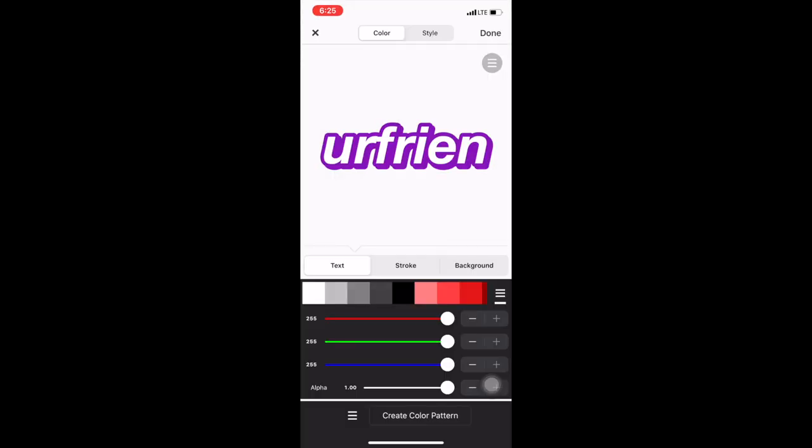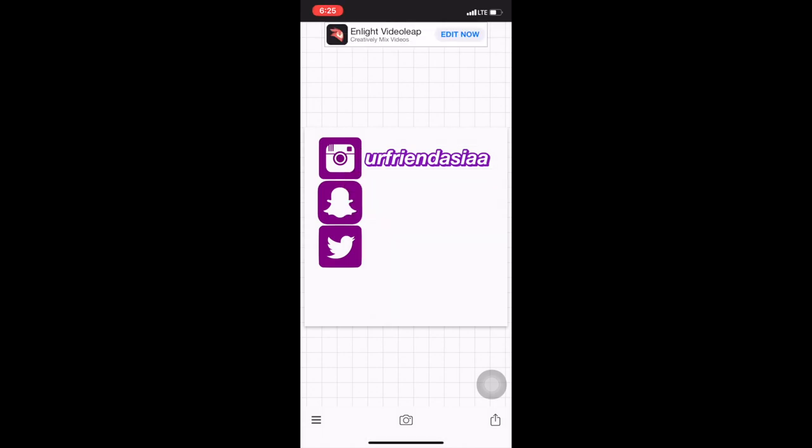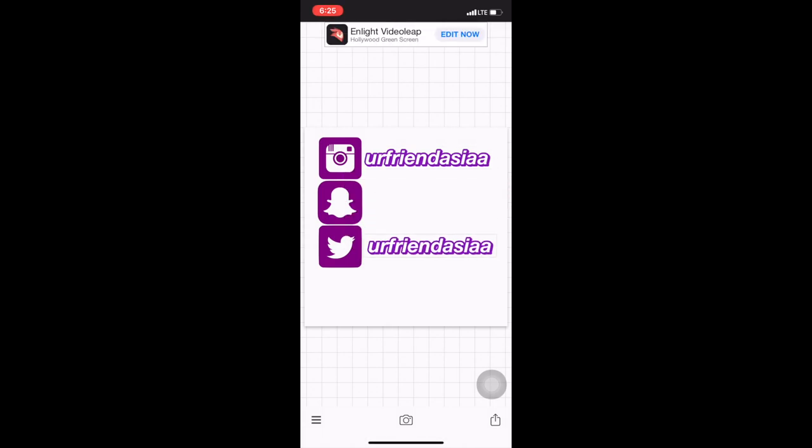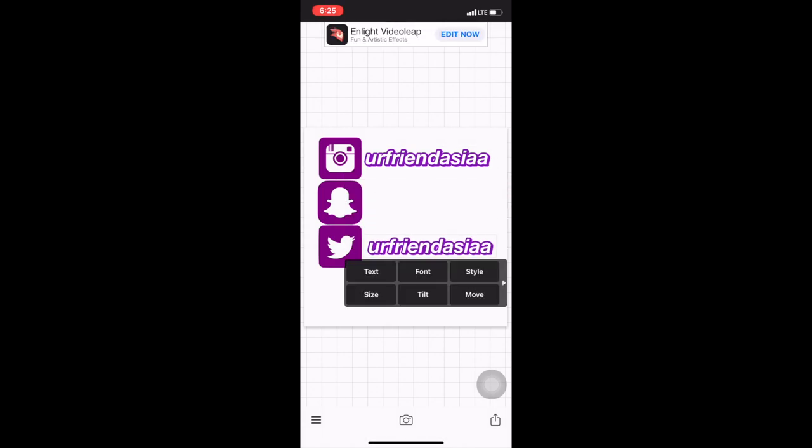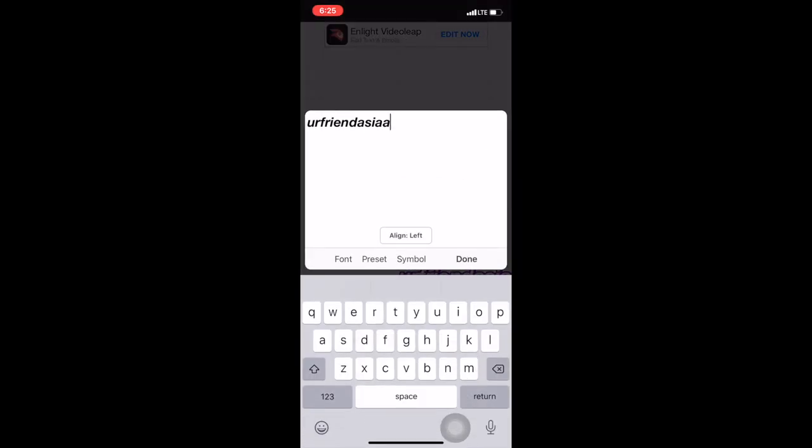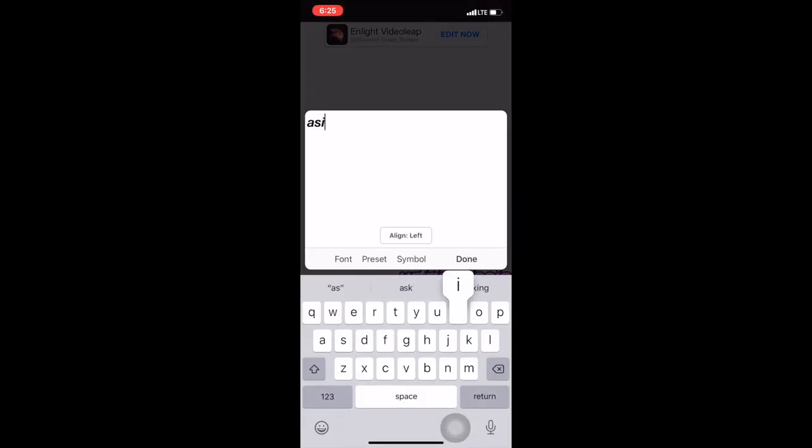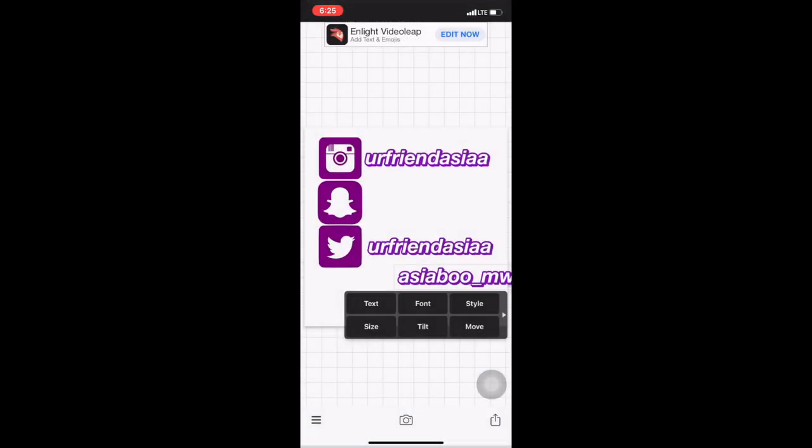Once I've got that, I'm just going to position the text directly next to the icon. Then I'm just clicking on the copy button and then I'm just going to change the text as I see fit.